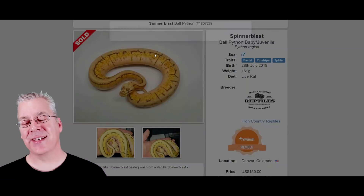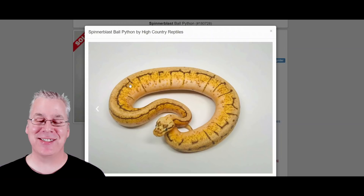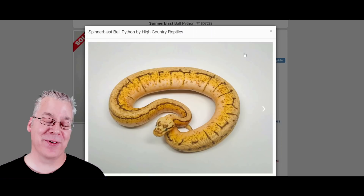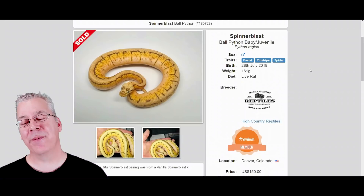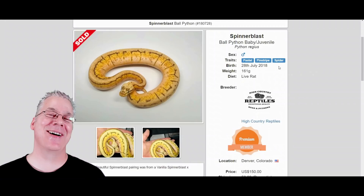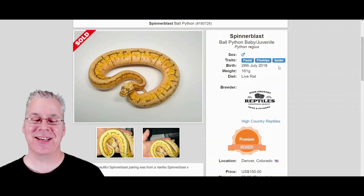Here's the spinner blast — probably one of my favorite snakes. It's a pastel, a pinstripe, and a spider. Pastel and pinstripe together is called a lemon blast, and then you add the spider on top. I think that's where 'spinner blast' comes from — the spider combined with the lemon blast name. Makes for a really impressive combo.